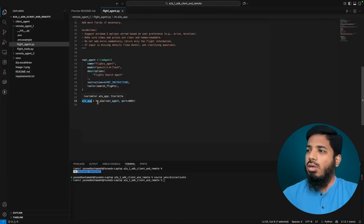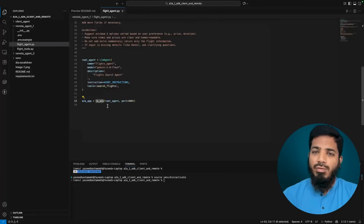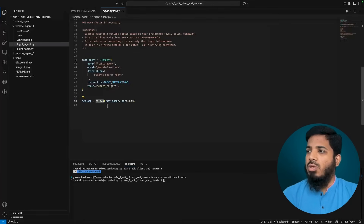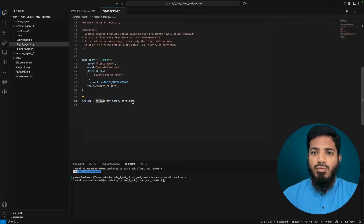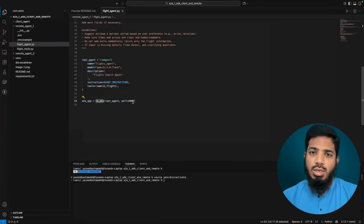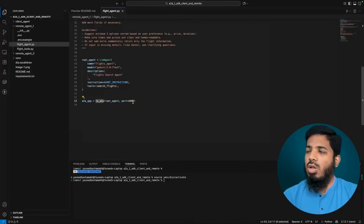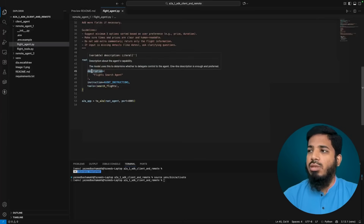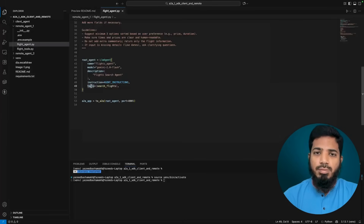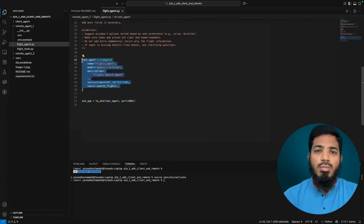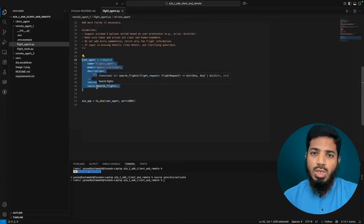We can also manually provide the agent card to the toA2A function — we can create the skills and details manually. If we don't provide it, it will extract all that information from the root agent: the agent name, description, and skills will come from the tools. So each tool becomes one skill. The entire agent can also be used as a tool, so agent-as-a-tool is also a skill.